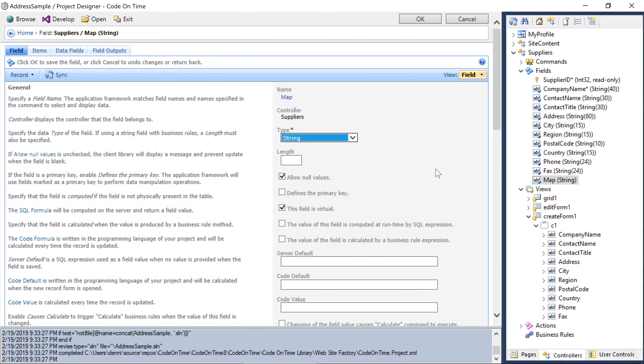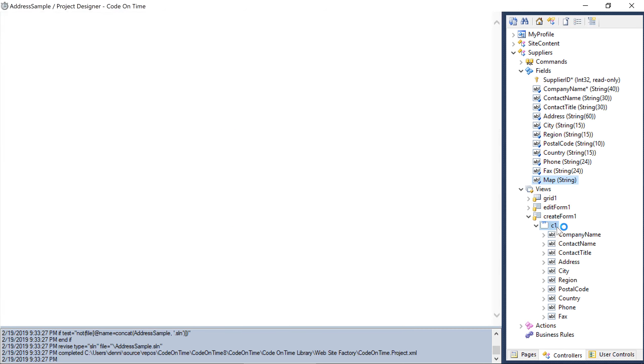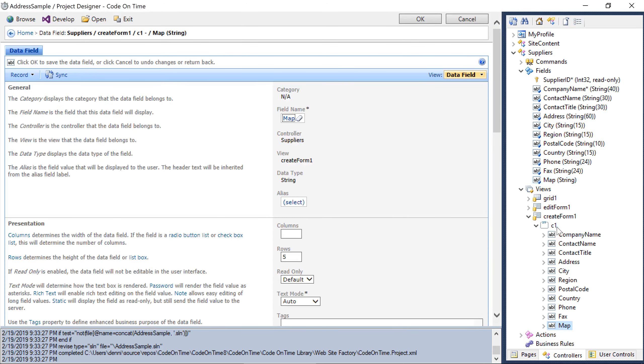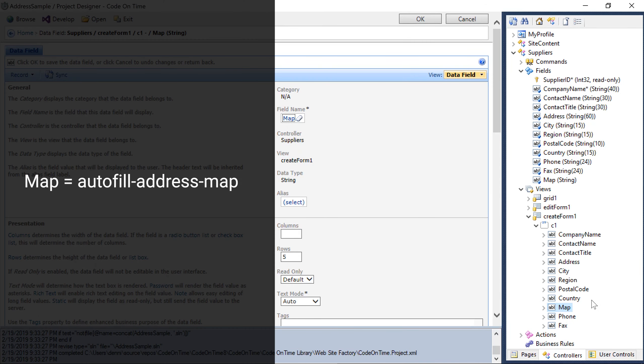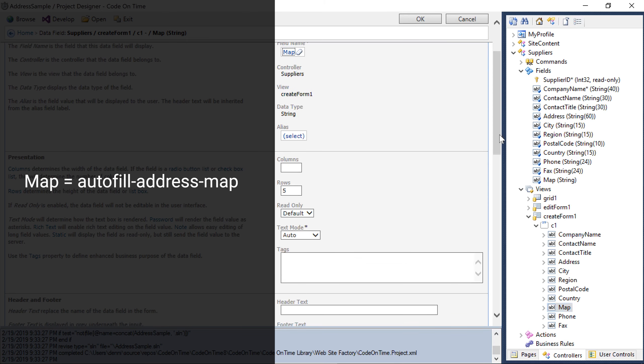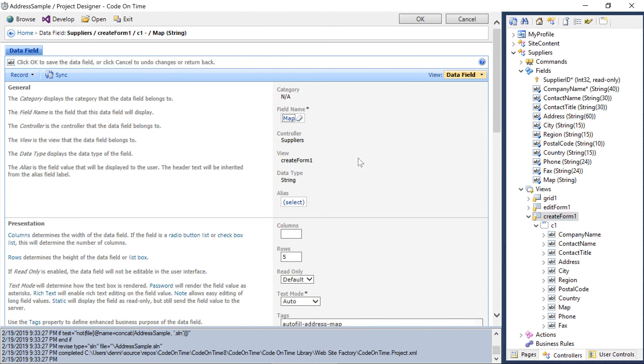Next, let's bind this field to the createform1 view. Finally, we'll want to tag this field autofill address map. Let's see our changes.